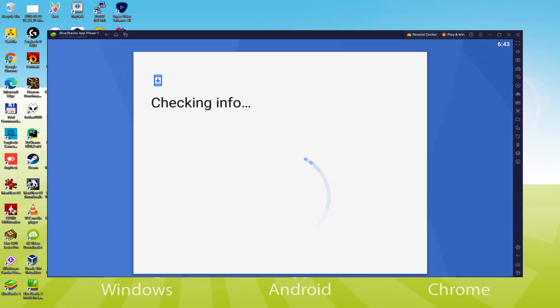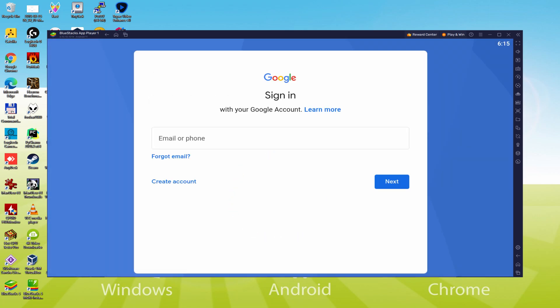At present it announces checking info. It may occasionally get stopped at checking info, and this fails to progress. In this case, you could attempt to log in after a couple of hours but it will surely almost certainly be resolved.